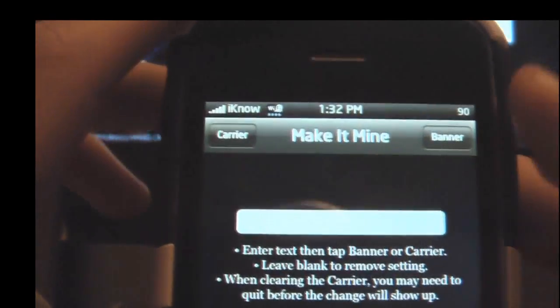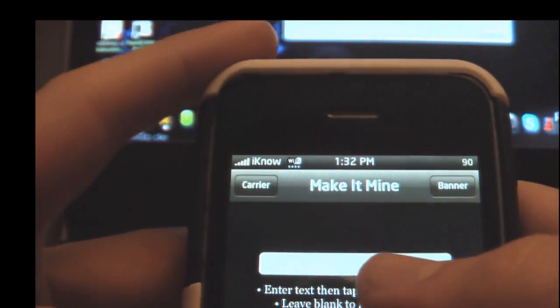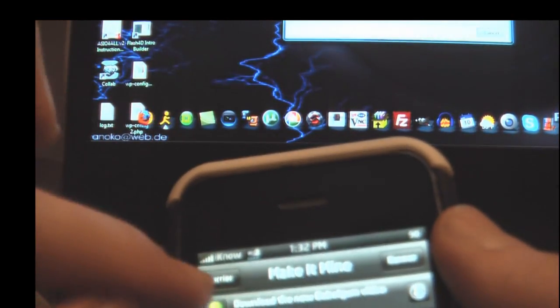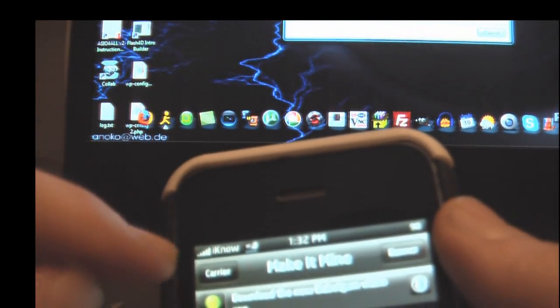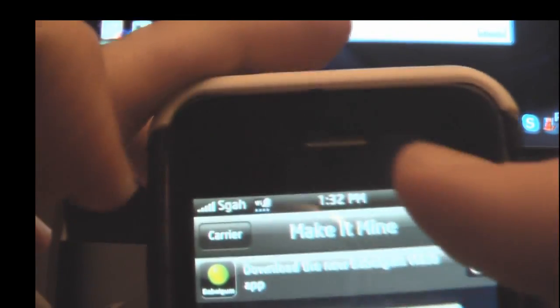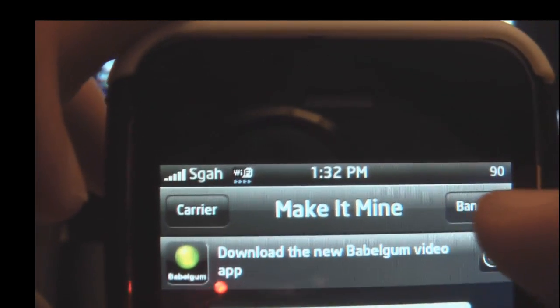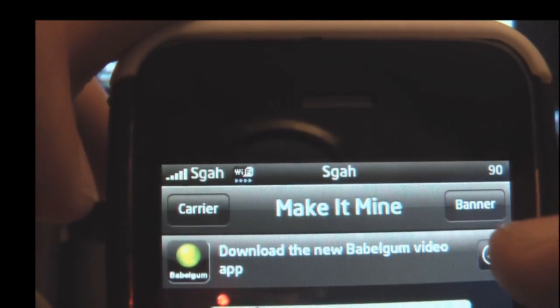All you do is when it comes up, just type whatever you want in here. If you want it for the carrier, you just press Carrier. And if you want it for the time, you're just going to press Banner.